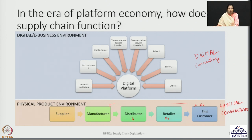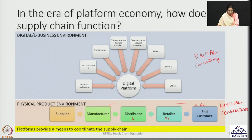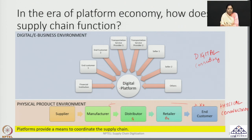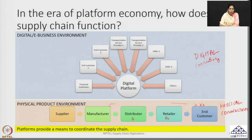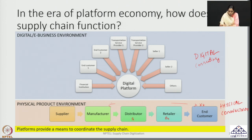This leads to a very interesting observation: the platform provides a means to coordinate the supply chain. The platform acts as a place in a virtual or digital environment where parties can connect, relay the right kind of information at the right time, confirm transactions that are occurring, and connect this to the physical domain. Platforms are required because they help coordinate the supply chain. However, one very interesting question arises: who will own this platform and who will coordinate the supply chain?